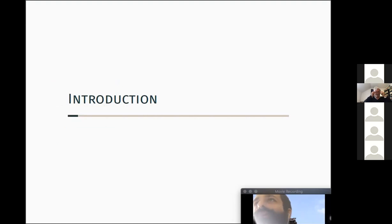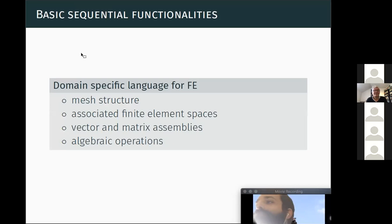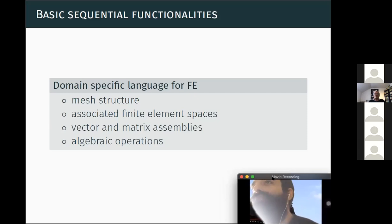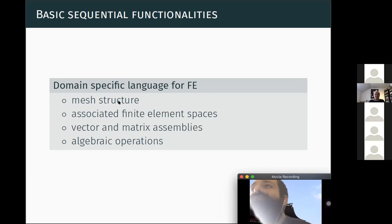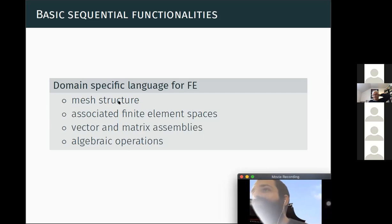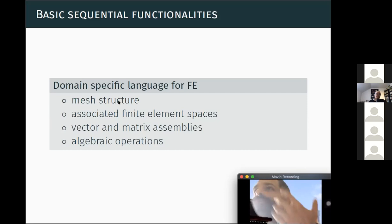A quick introduction about FreeFEM and its parallel interface. In FreeFEM you have access to many tools to do finite elements. The basic functionalities are sequential. FreeFEM is a domain-specific language for finite elements. When you think about finite elements, what you need at hand is basically a mesh structure, associated finite element spaces, and on those spaces you may want to assemble vectors, matrices, and do algebraic operations like matrix-vector products or linear system solves.